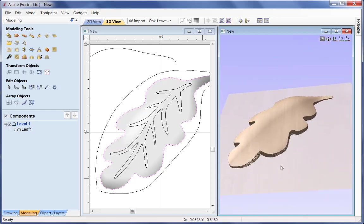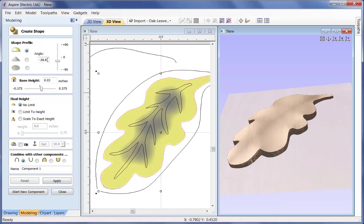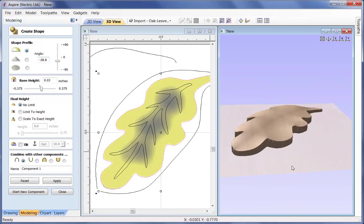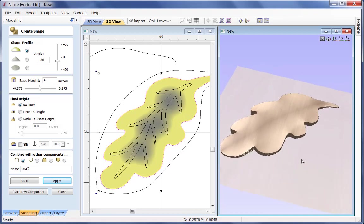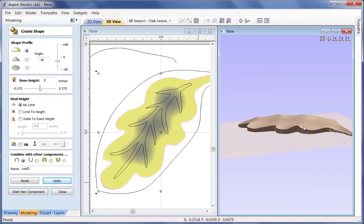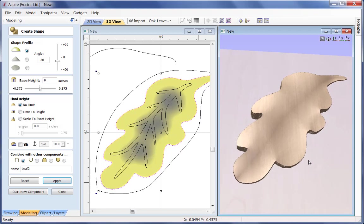Following that I need to add some contour on top, so I'll create another component with that vector still selected. I go back up to the modelling tools, create shape command, and use the rounded profile. Rather than adding, I'm actually going to create a slightly more dished shape, so I'll go negative - minus 30 here with no base height. This is going to be called Leaf 2. You can see the waves going into that leaf, making it a little bit more realistic before we add the vein on top.